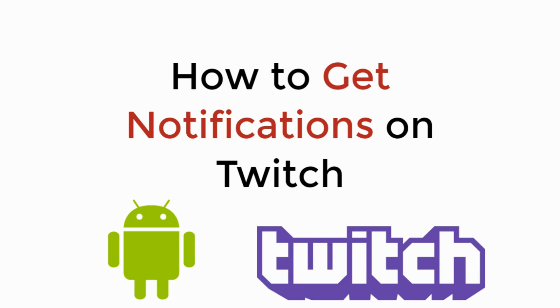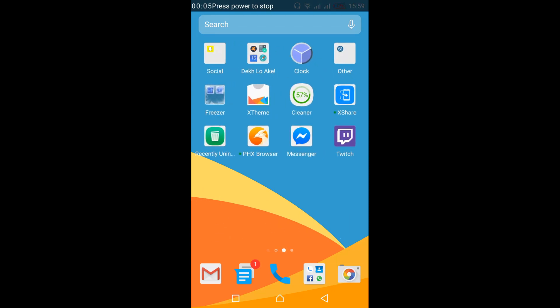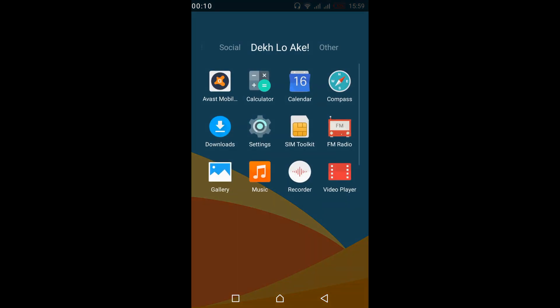In this video we will learn how to get notifications on Twitch on Android. So to have Twitch notifications on Android it is really simple. First you need to follow some people on Twitch, and once you have followed some people you have to turn on those notifications.